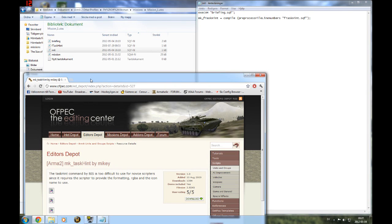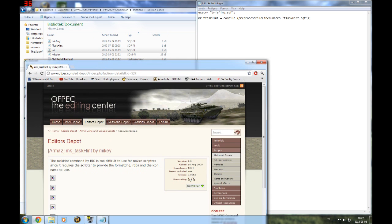Hey guys, this is Oxman bringing you yet another editing video for ARMA 2. This is about briefings. I'm going to start off quick and we'll get started.